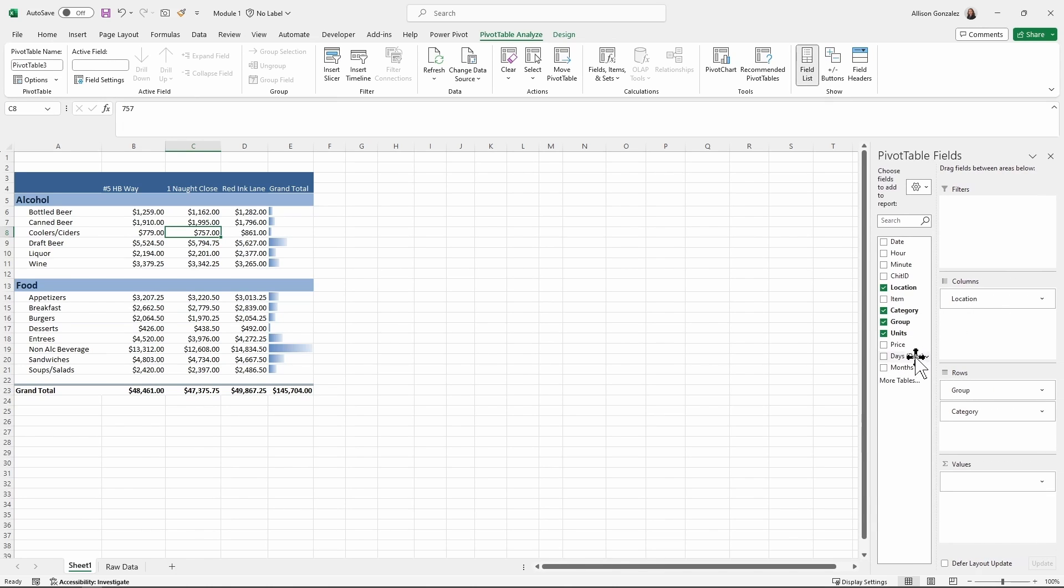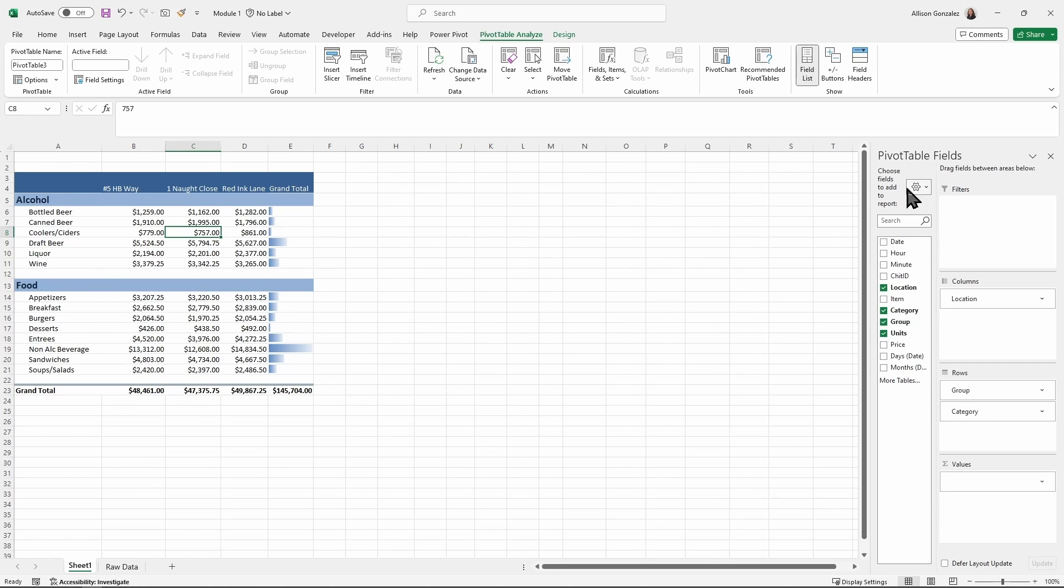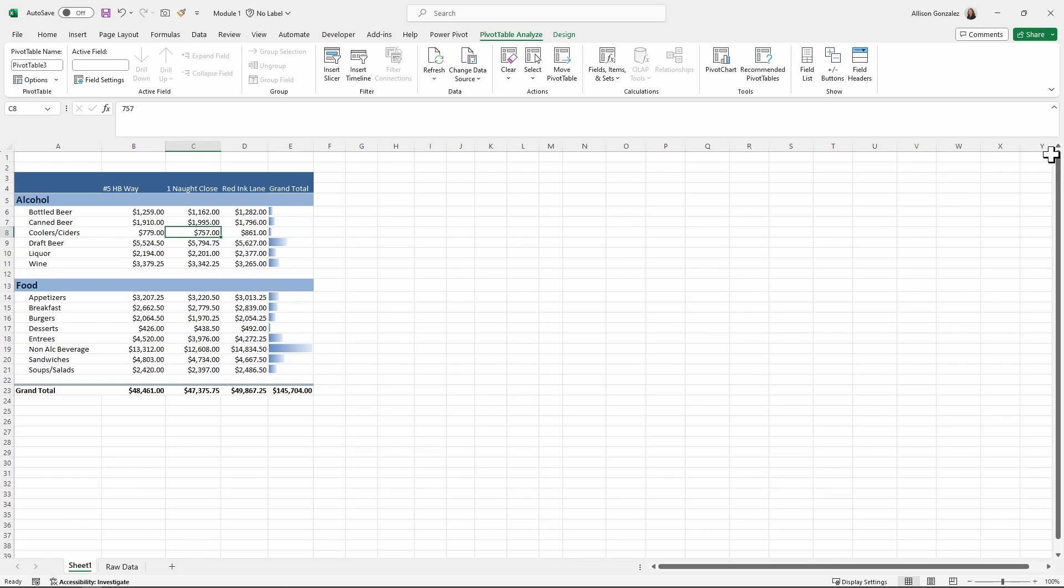But I don't want to kind of mess with the look and feel of this. I want to have essentially kind of like almost a slicer option to choose from. So what I'm going to do is go over again here on my pivot table, analyze, and I am going to insert a timeline.